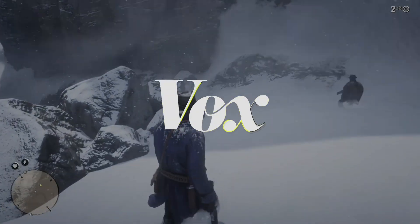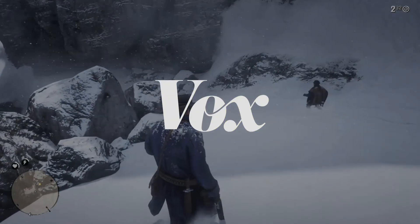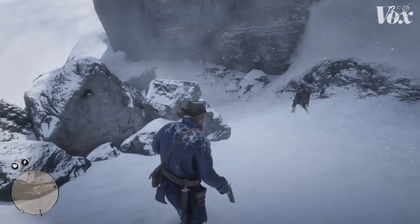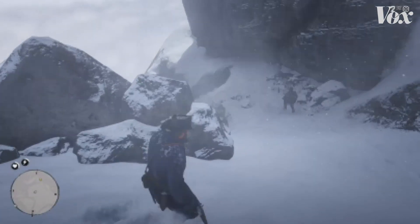So, why triangles? Take another look at this game. Technically, what you're seeing is all squares. Your screen is divided into pixels, and each pixel can display exactly one color. That's been true since the earliest video games.